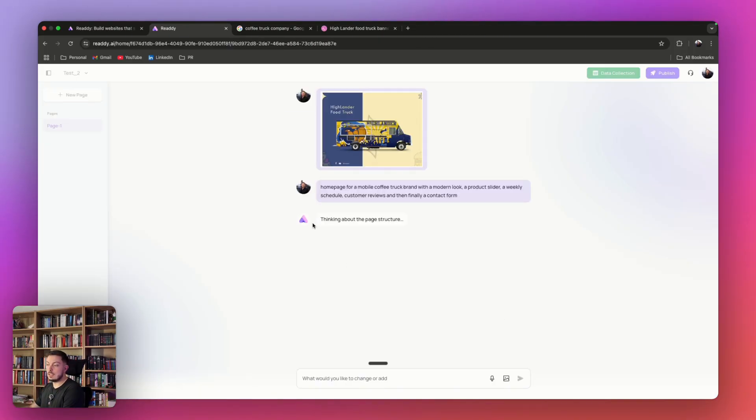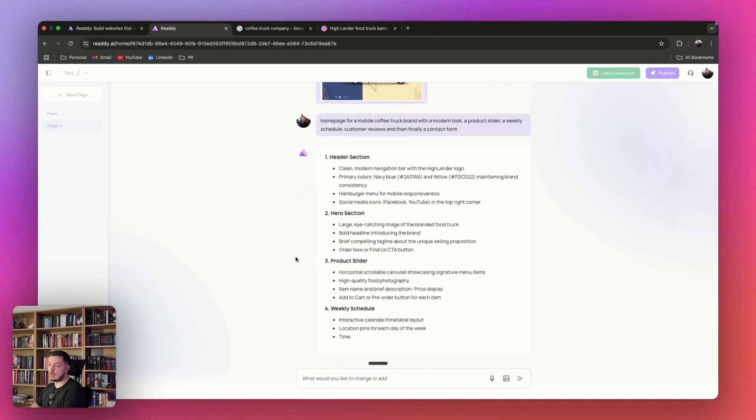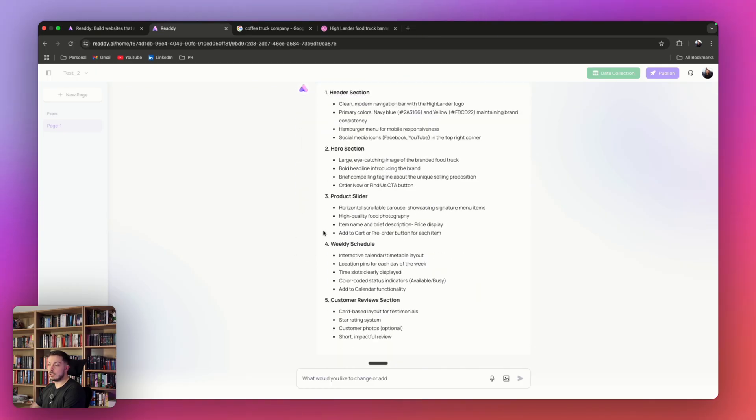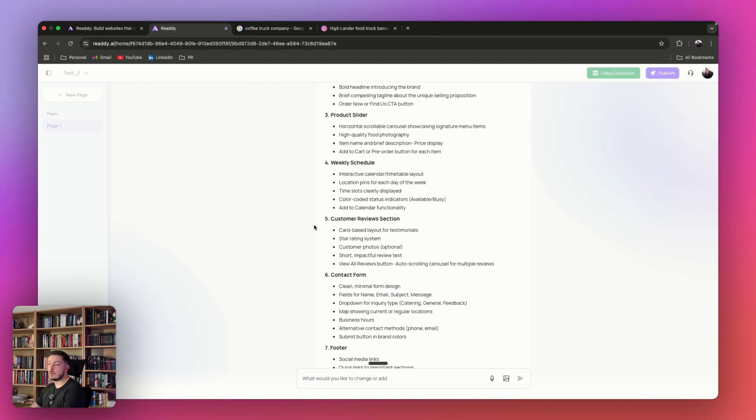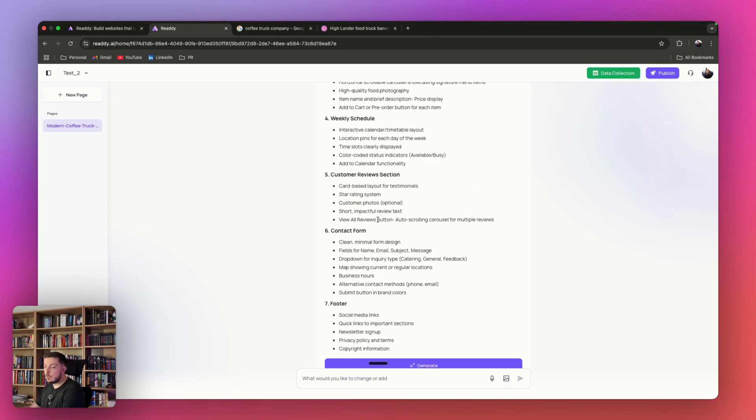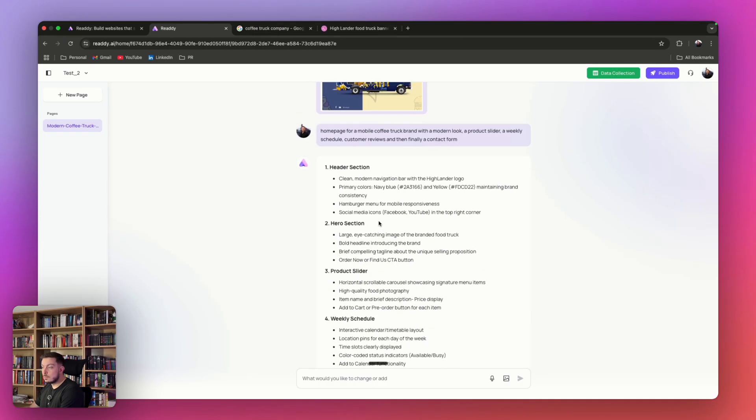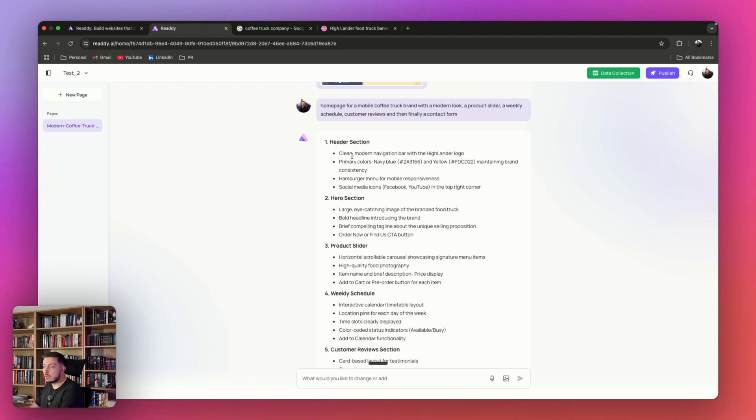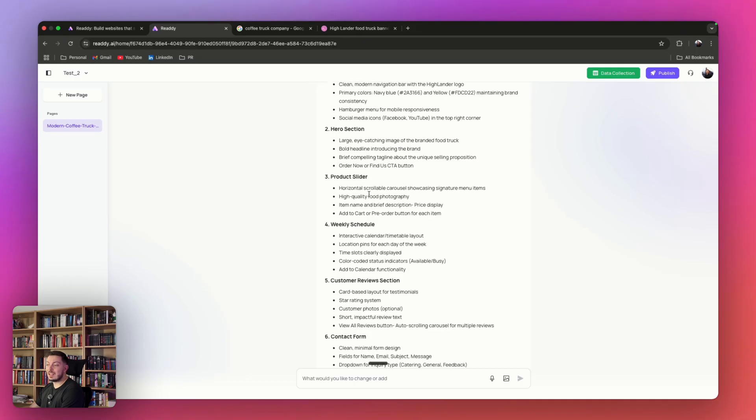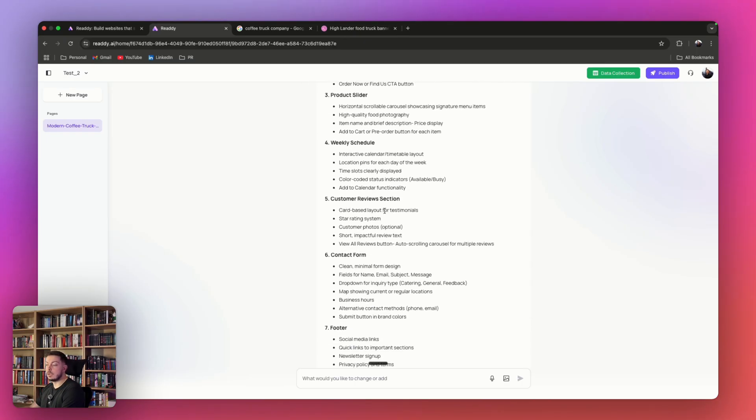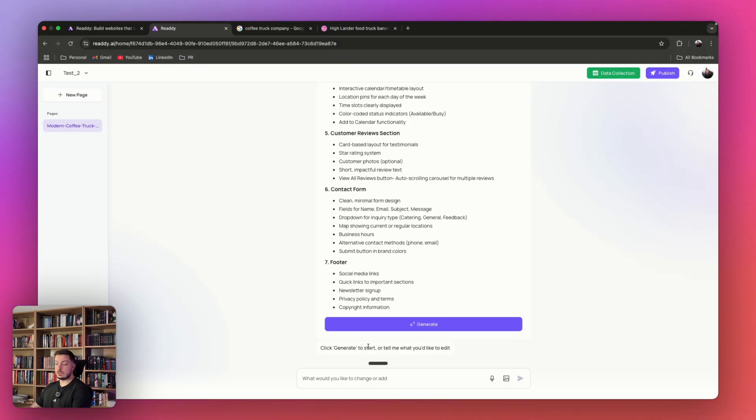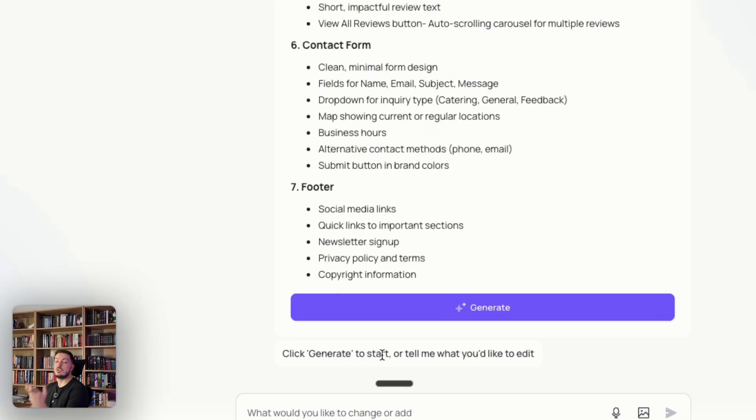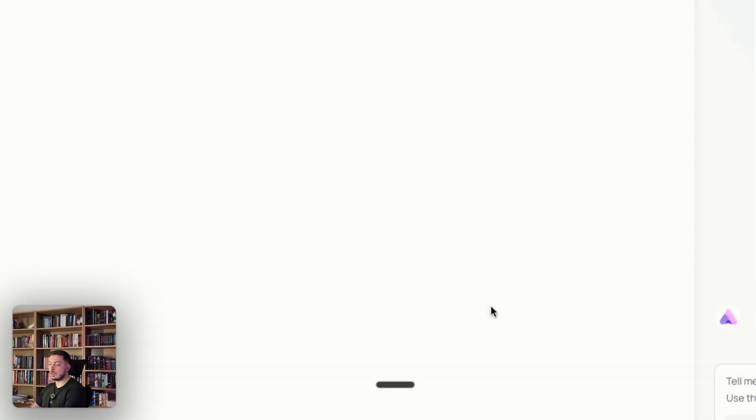Finally, once you're ready to go, you can go ahead and click send. You can see here it's already saying, thinking about the page structure and it's already starting to plan out our header section, hero section, product slider, weekly schedule, all the different things. Over here, once this is populated, you can read through this. It's going to say, we're going to use these colors. We're going to use this hamburger menu for mobile responsiveness. And then it's breaking down each page of what you want to build out. Once you're happy, you can go ahead and click generate.